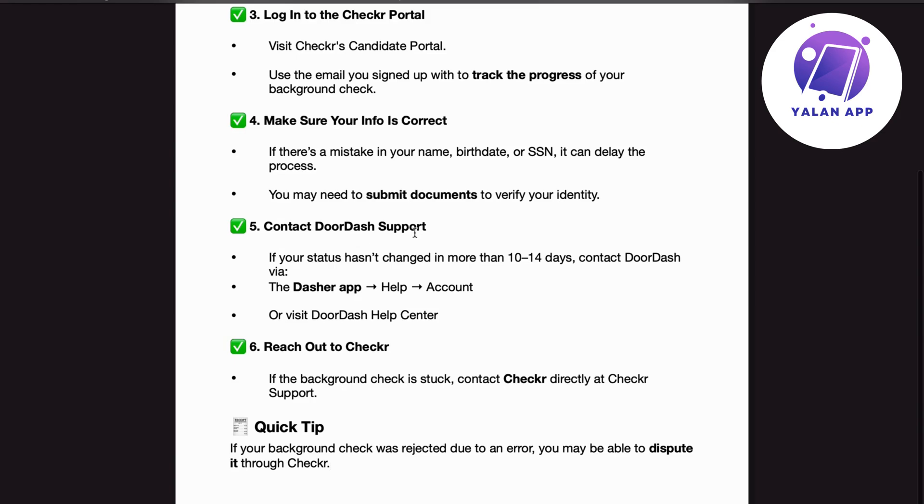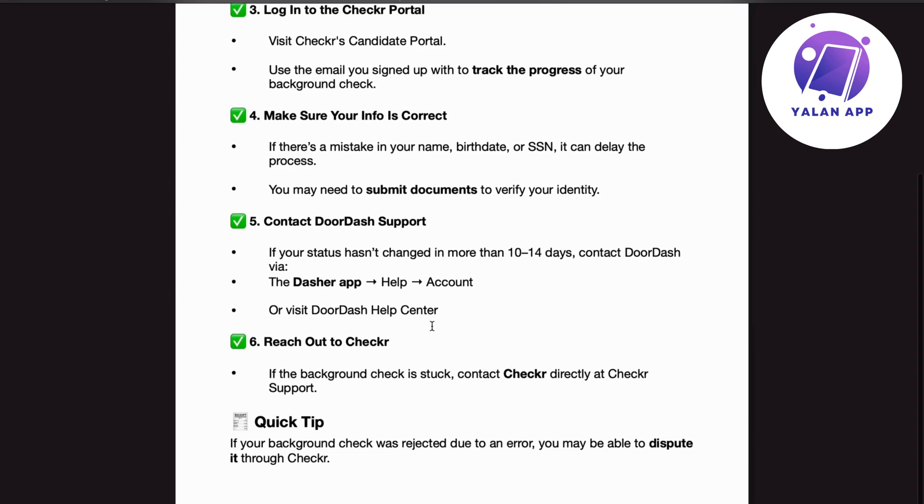Number 5. Contact DoorDash support. If your status hasn't changed in more than 10-14 days, contact DoorDash via the Dasher app, help, account or visit DoorDash help center.